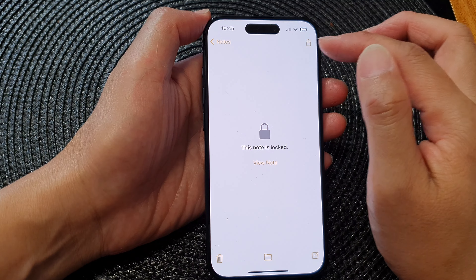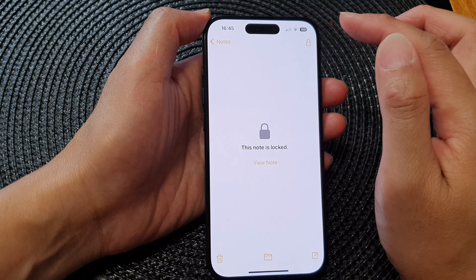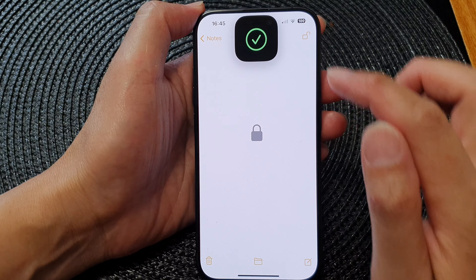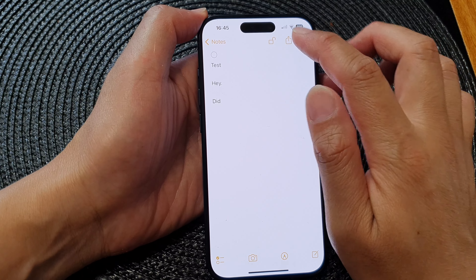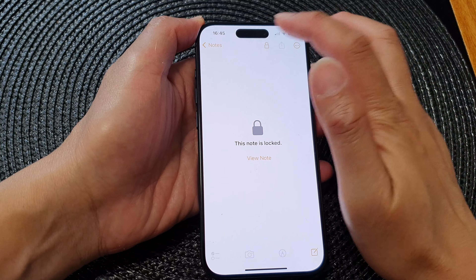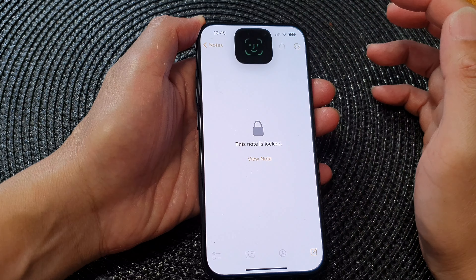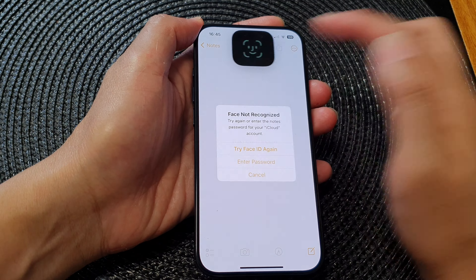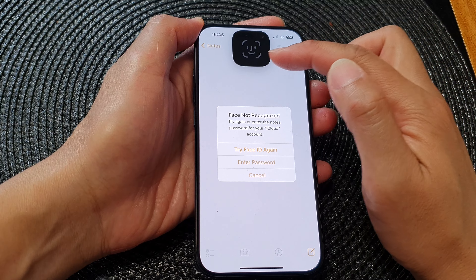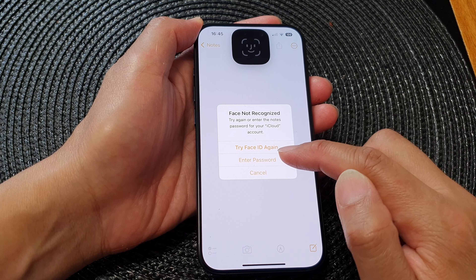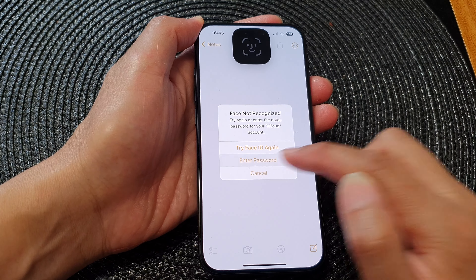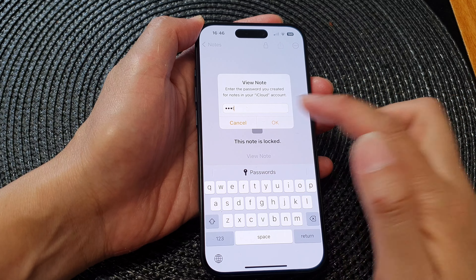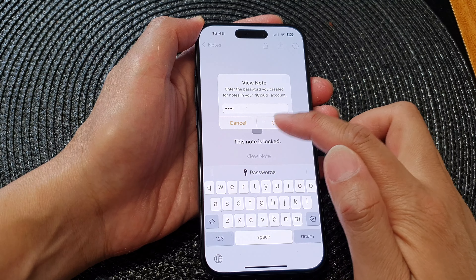Now if you want to lock your note, you can do so here. When you unlock it, it's going to try to use Face ID first. If Face ID fails, you can manually enter the password — here I'll put in 'test' and then tap OK.